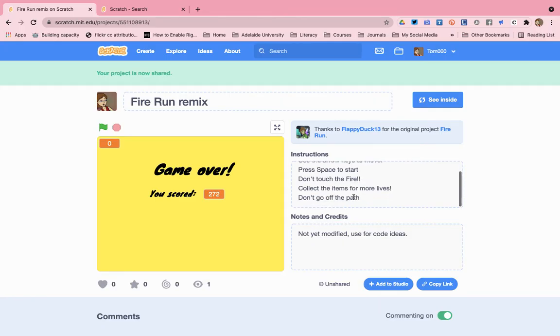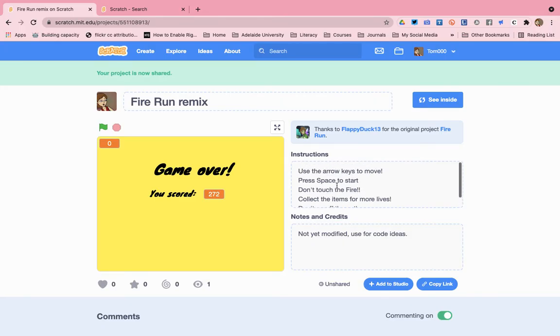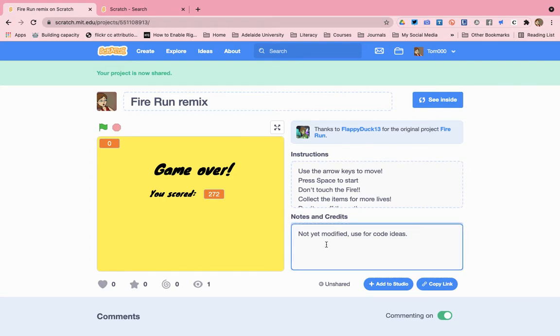You need to add any instructions to the modified game that you've used or added, and you add any notes or additional credits to this box.